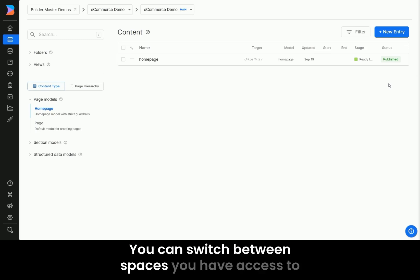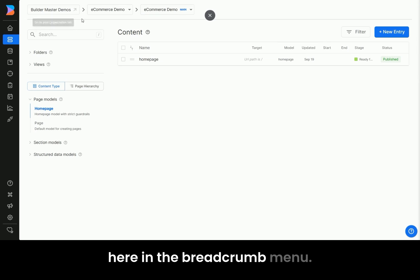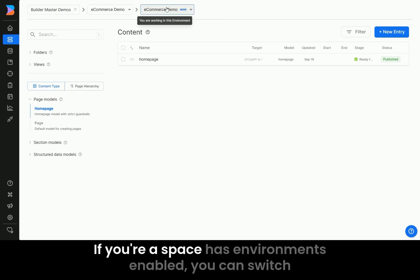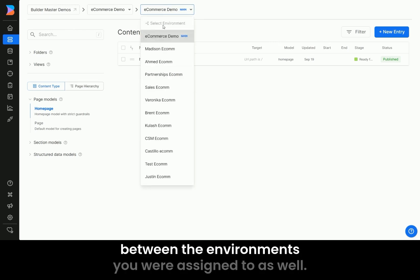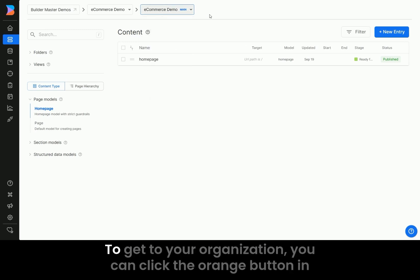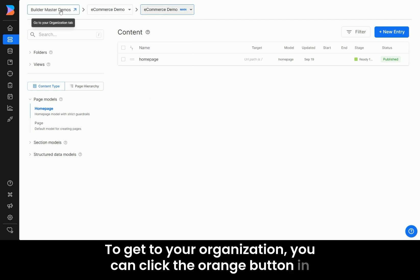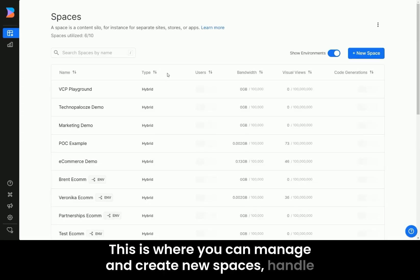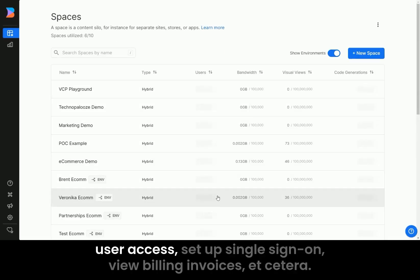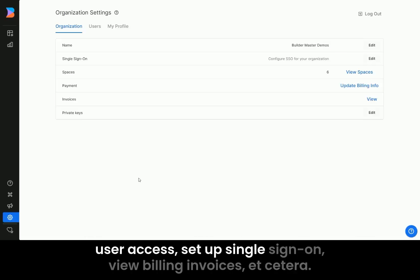You can switch between spaces you have access to here in the breadcrumb menu. If your space has environments enabled, you can switch between the environments you were assigned to as well. To get to your organization, you can click the org button in the breadcrumb menu here. This is where you can manage and create new spaces, handle user access, set up single sign-on, view billing invoices, etc.